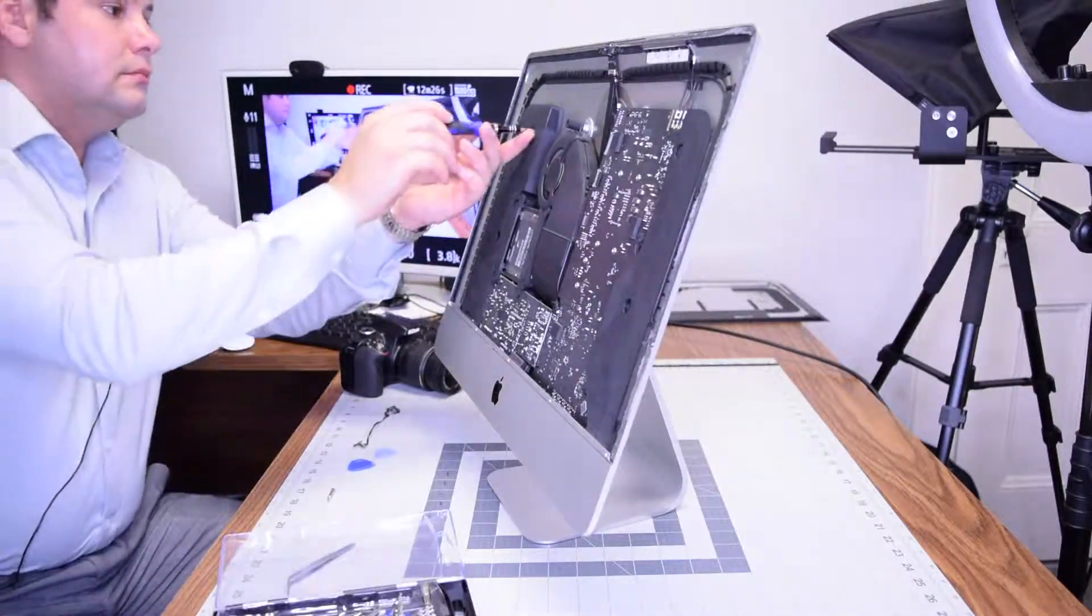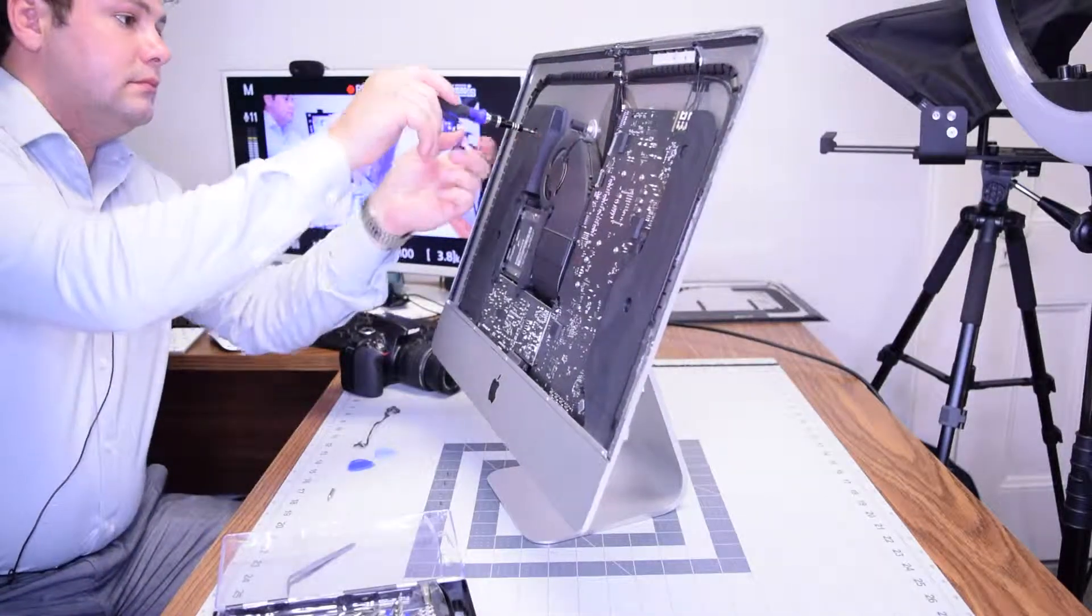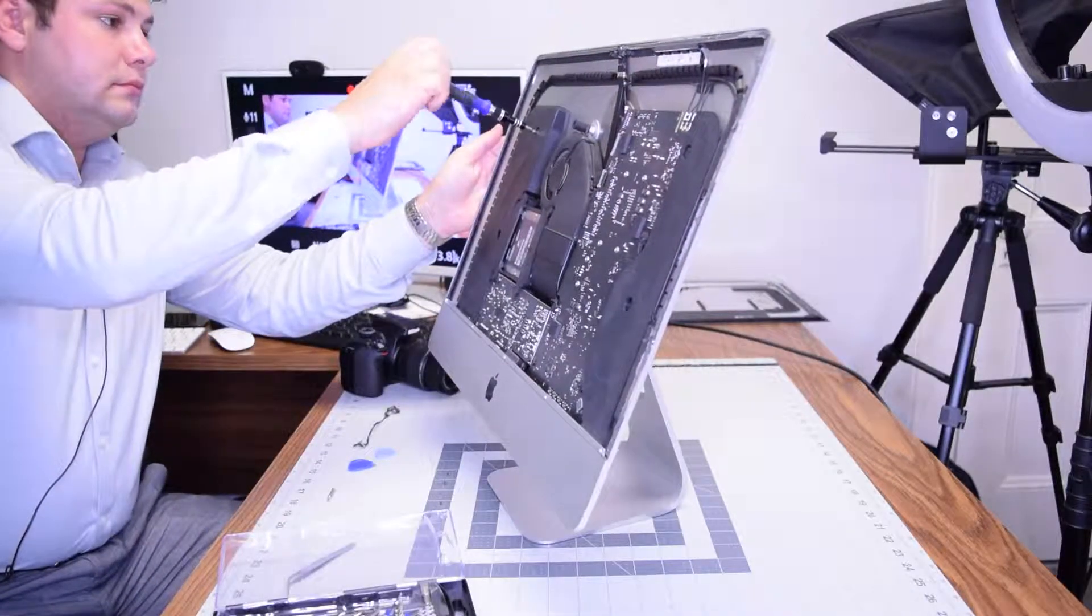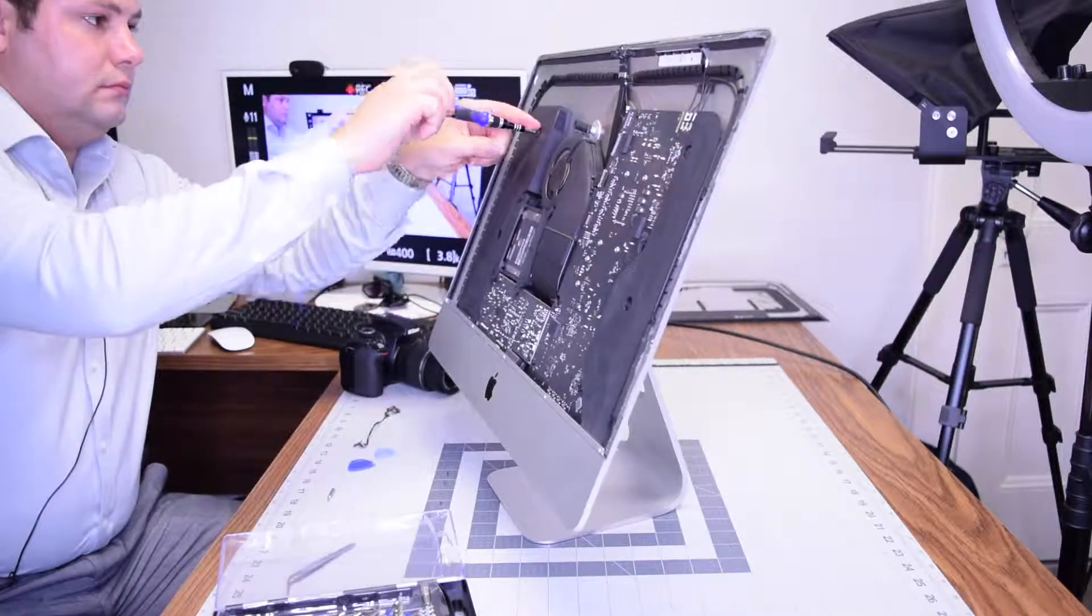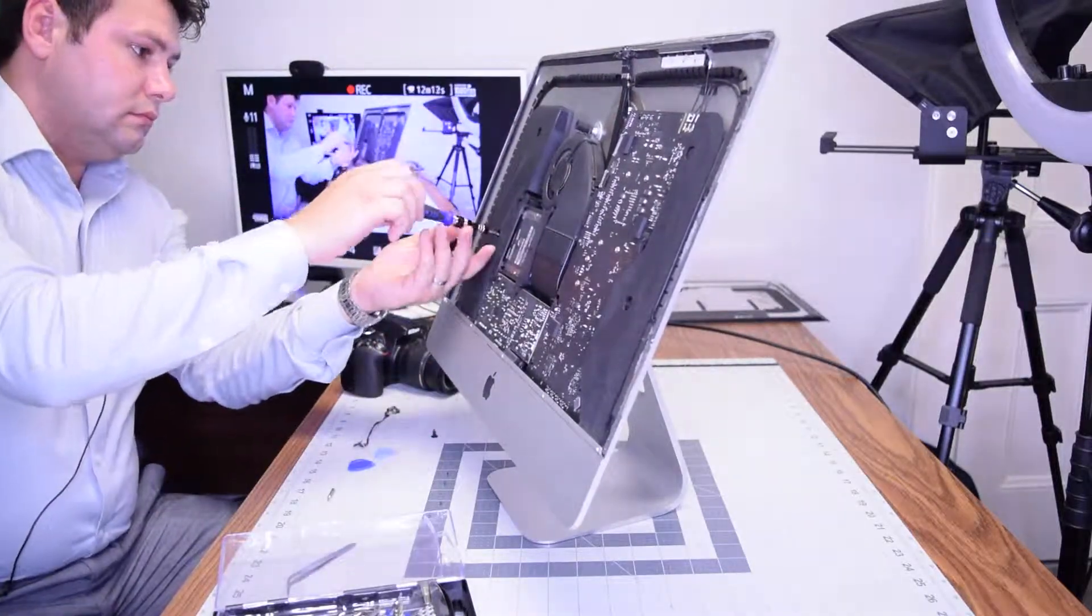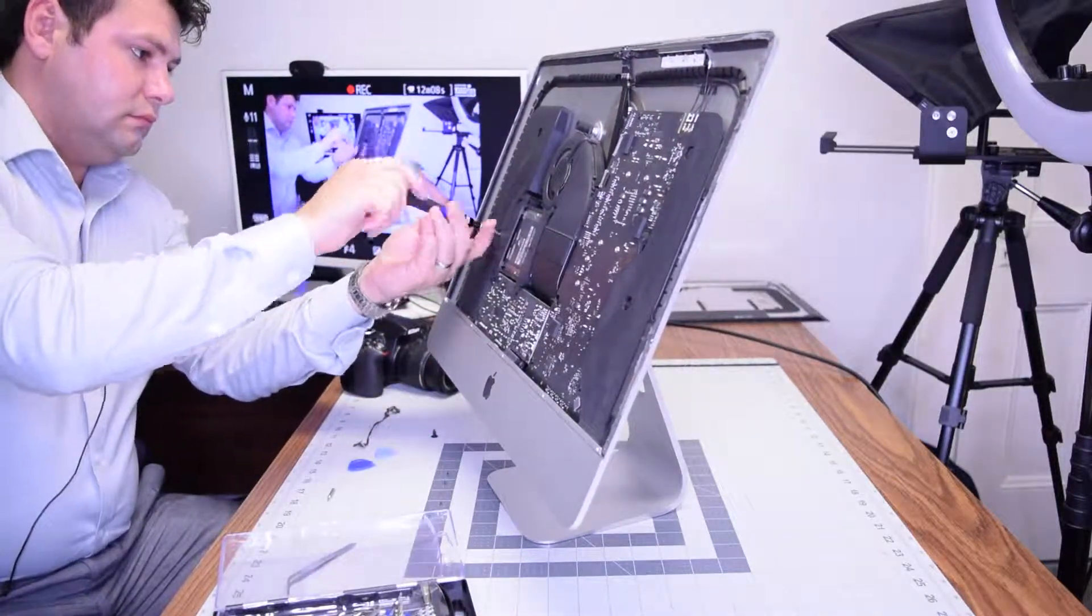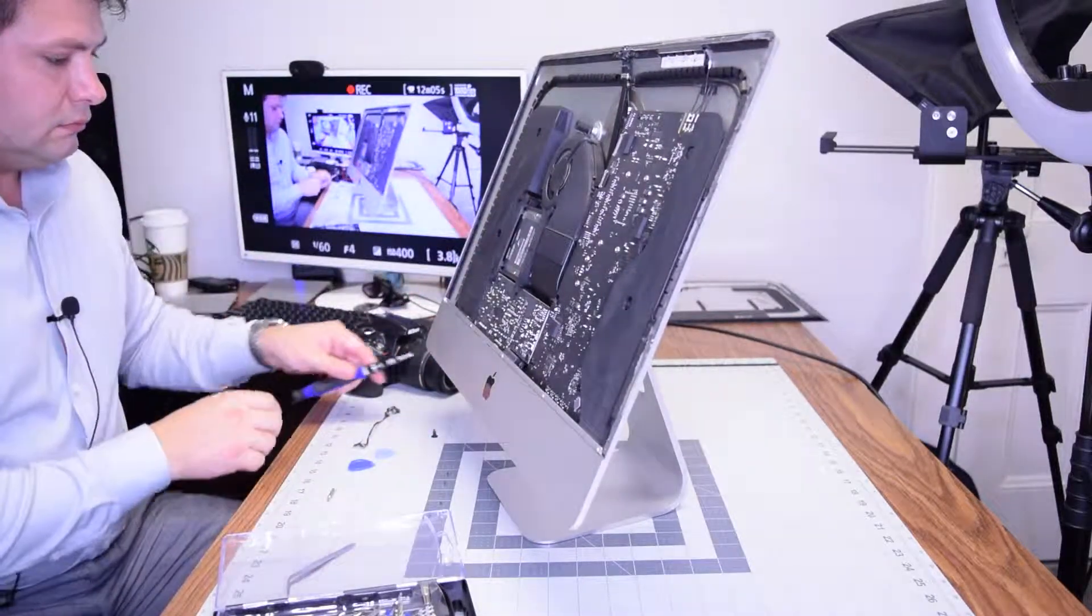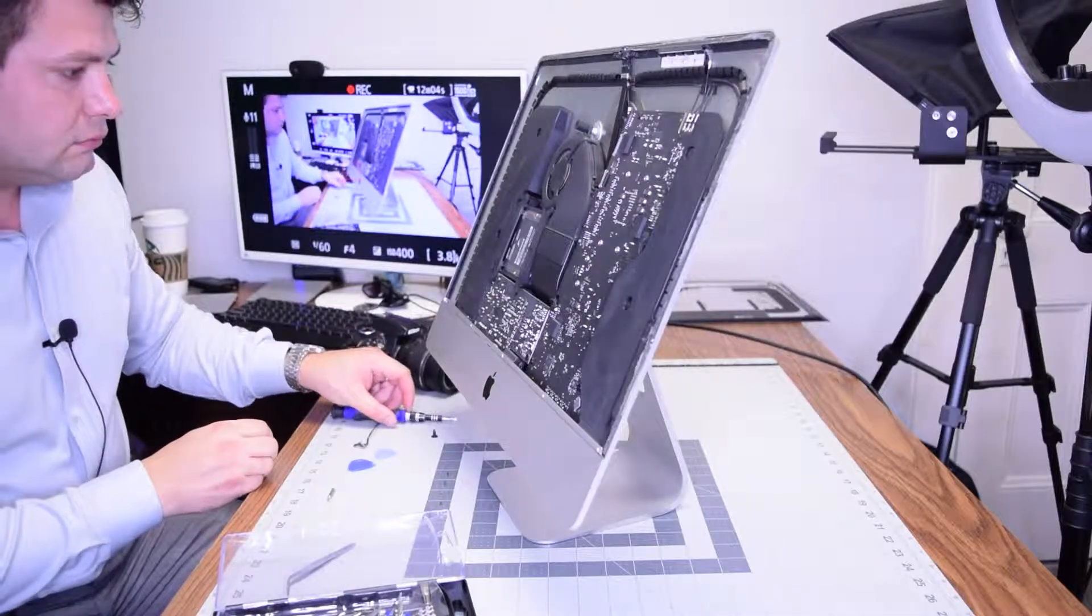The left speaker is screwed in with two T10 screws as you can see here. One on the top, one on the bottom. Go ahead and unfasten those first.